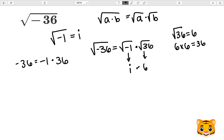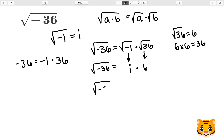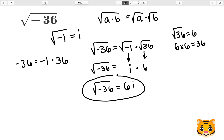Therefore the square root of negative 36 can be rewritten as i times 6. It is conventional to put the i at the end, so we will rewrite this as 6i.